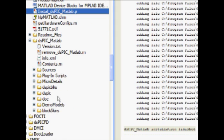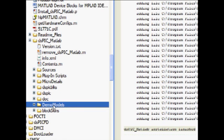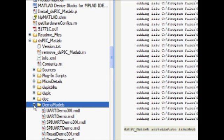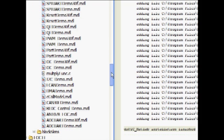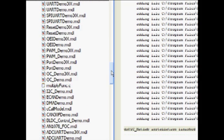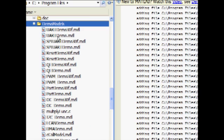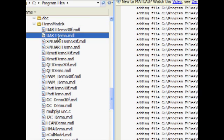Under the DSPIC MATLAB folder, expanding the Demo Models folder reveals a number of ready-made models specific to the Explorer 16 development board. Models on a number of peripheral applications have been included, along with some models based off of popular microchip motor control application notes. Double-click on a model to open it.